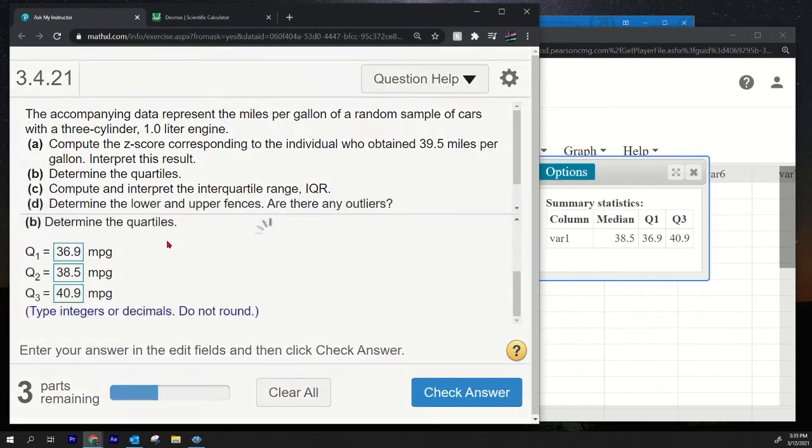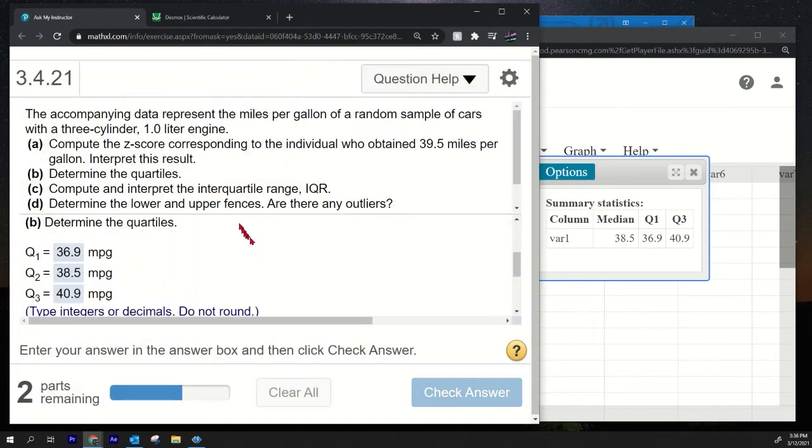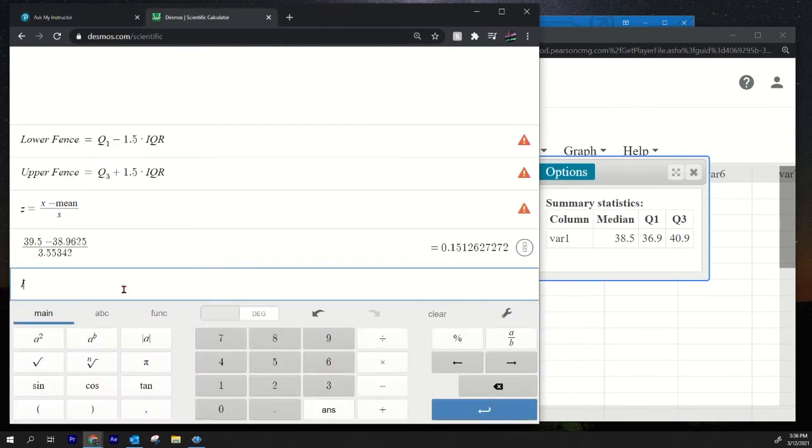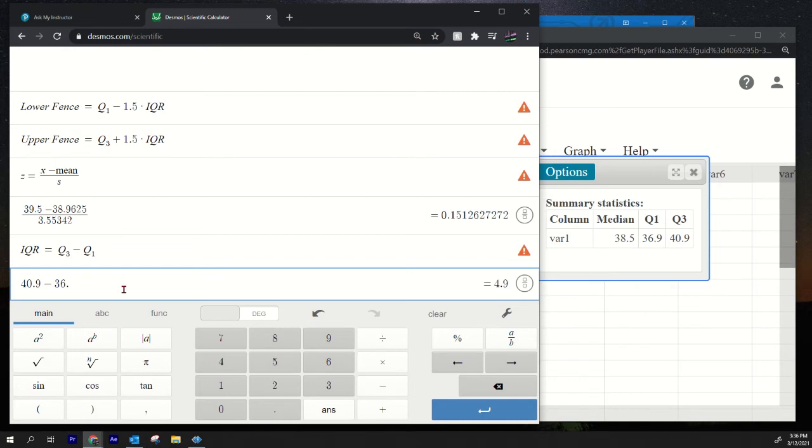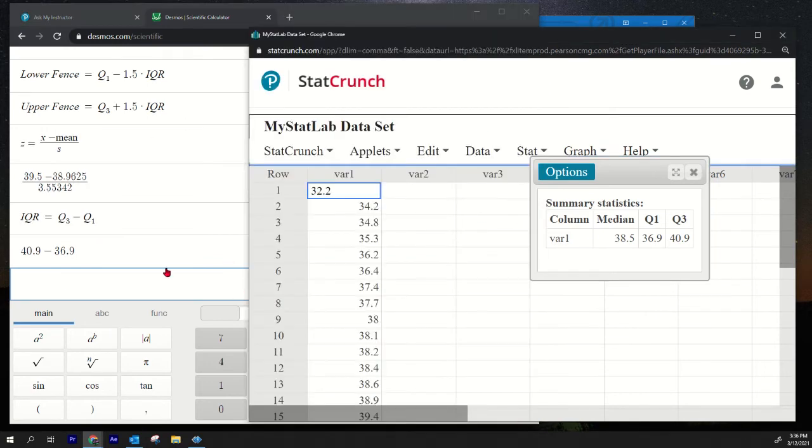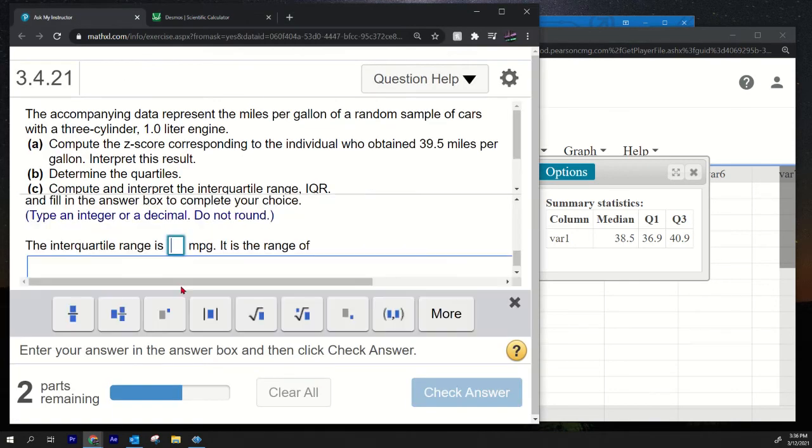We're done with that one. Okay, what else we have to do? Compute and interpret the interquartile range. Okay, the good thing about StatCrunch is that it finds the interquartile range. The IQR equals Q3 minus Q1, right? So we have Q1 and Q3, so technically we can find it: 40.9 minus 36.9. So the IQR is 4, it's pretty easy. So that's it.